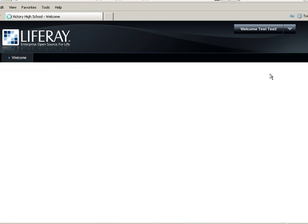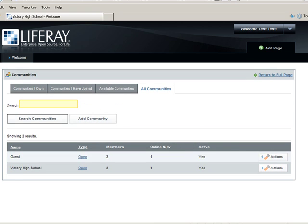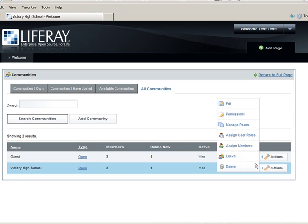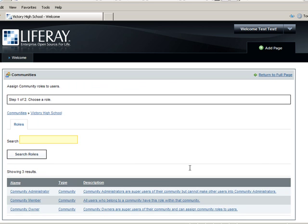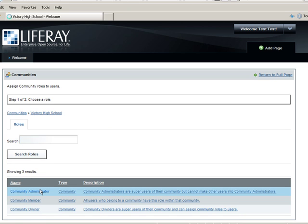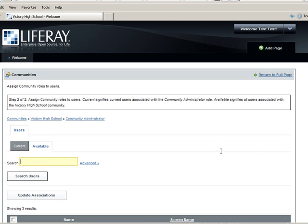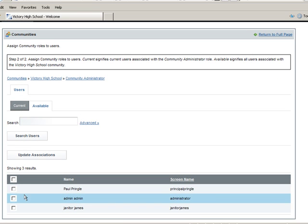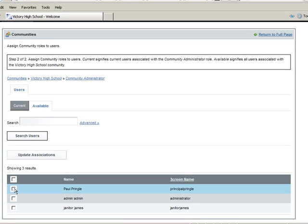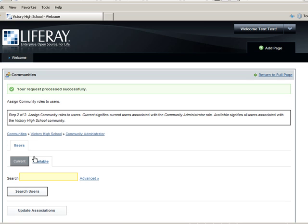Once home in the Communities portlet, click the All Communities tab and then click Actions next to the Victory High School community and click Assign User Roles. Click Community Administrator. Click the Available tab and select Principal Pringle. Click Update Associations and then click Communities.